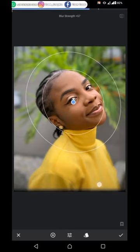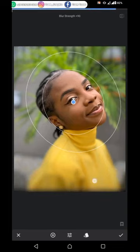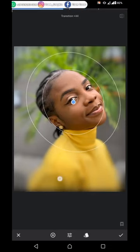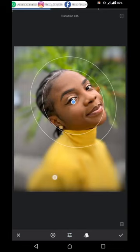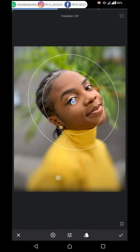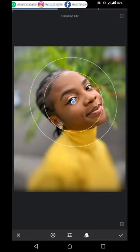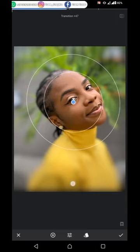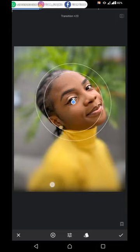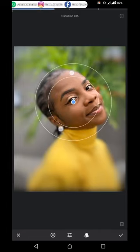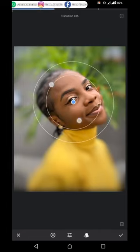Let's increase the blur rate — let's see, 100. I think it's better like this. Now let's look at the transition. The transition tells you how the second wheel will affect the picture. Let's put it on 39, adjust, and then let's leave it here and resize it.